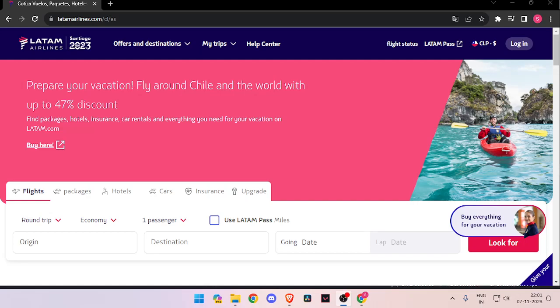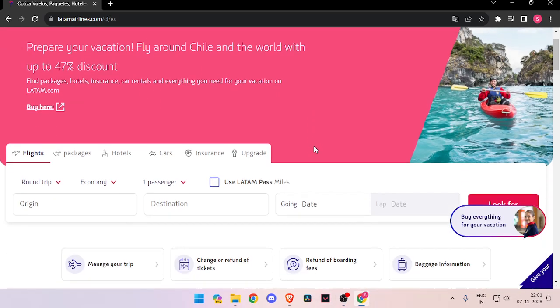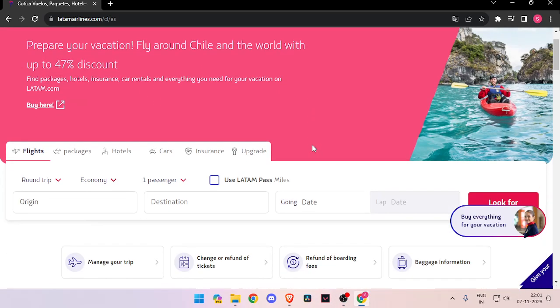Hello and welcome back to my channel. In today's video I will show you how to book flight tickets from LATAM Airlines. For that, you have to open your browser.